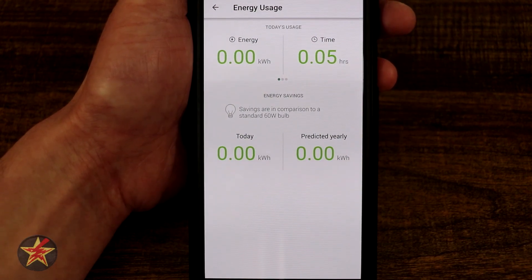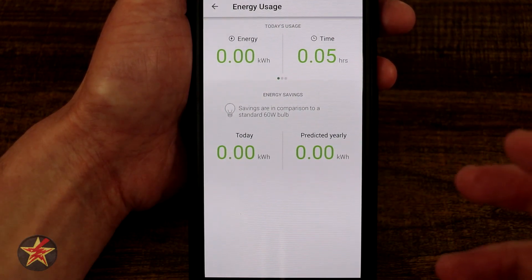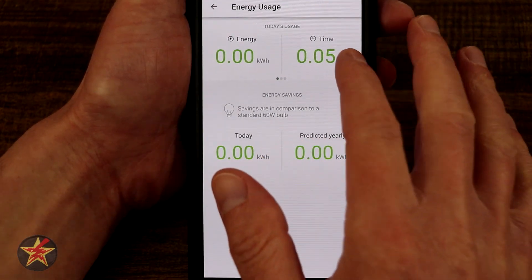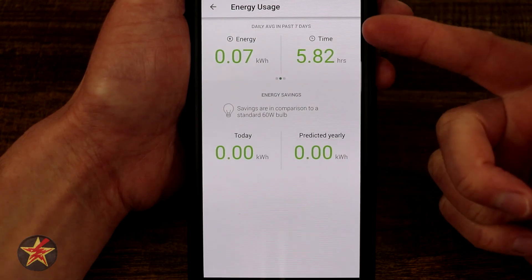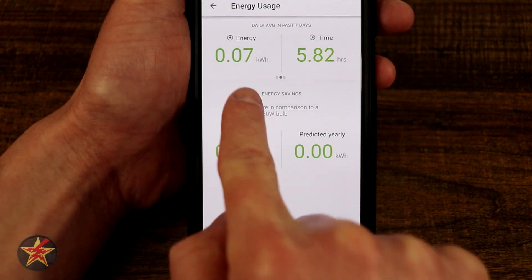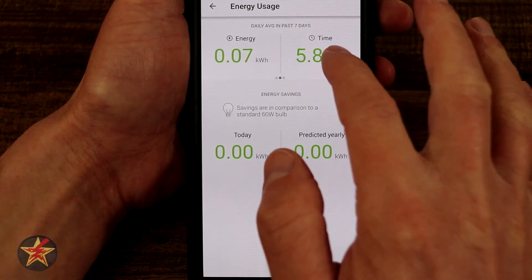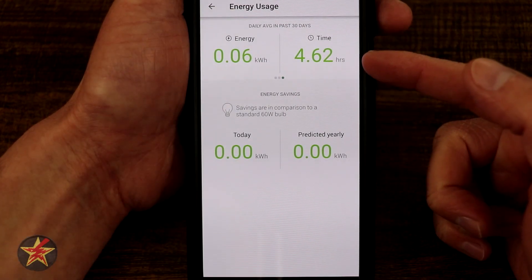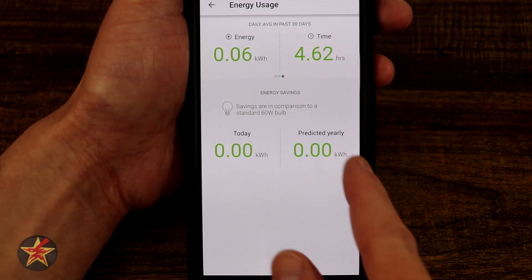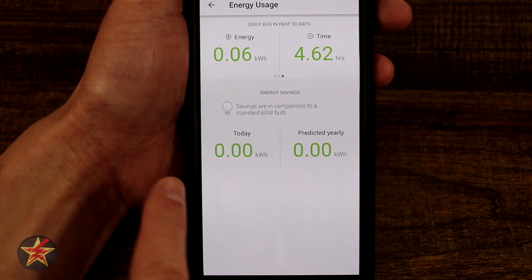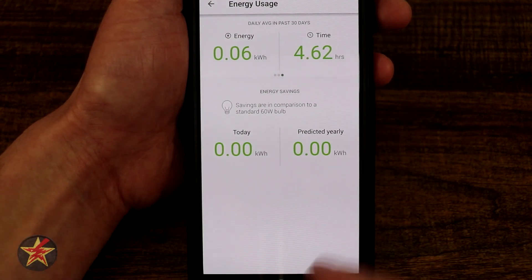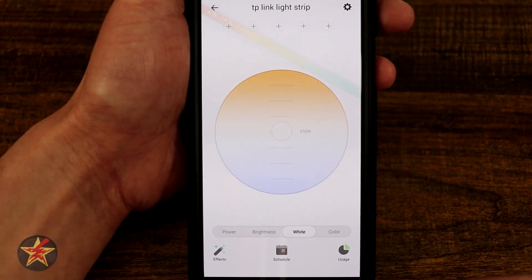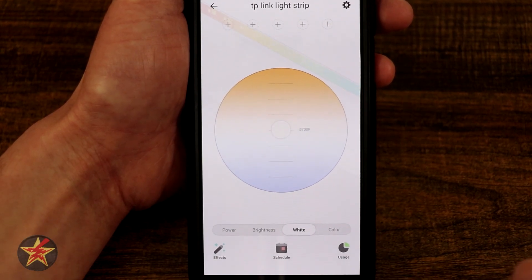Next we have usage, which I really like because you don't get this with a lot of smart LED strips. It will show you energy usage for today, and over the last seven days it shows energy usage in kilowatts and total time on. Coming over here, there's a 30-day total energy usage, total time on, and even your estimated savings per year.